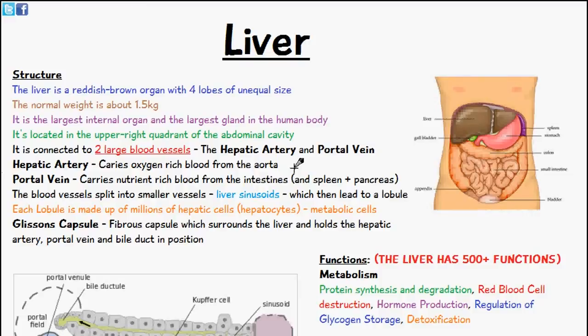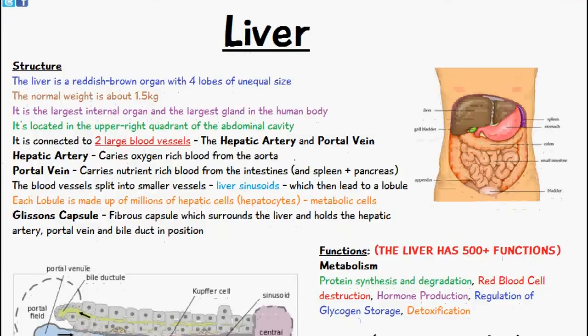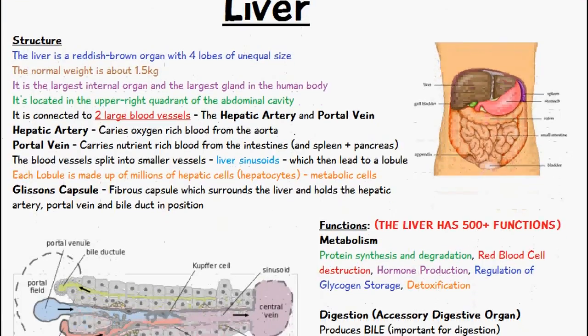The liver is a reddish brown organ, as you can see on the diagram here. It consists of four lobes of unequal size. The normal weight of the liver is about 1.5 kilograms, and it's the largest internal organ and the largest gland in the human body. It's located in the upper right quadrant of the abdominal cavity.